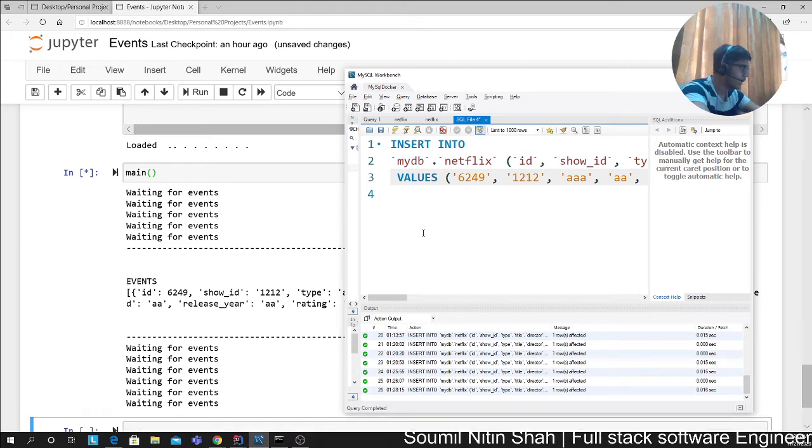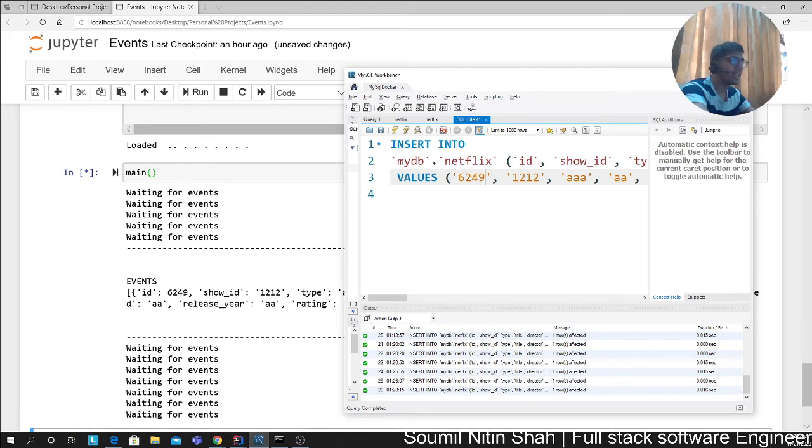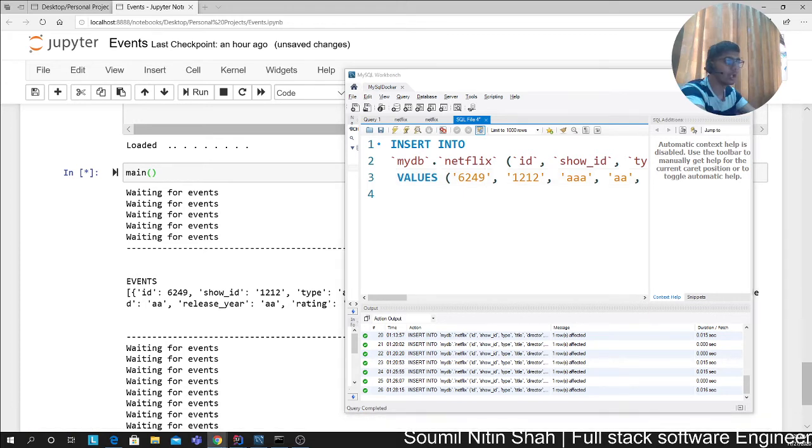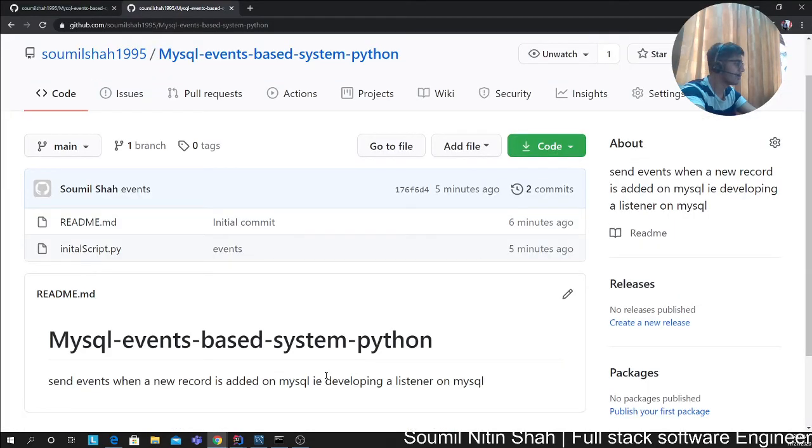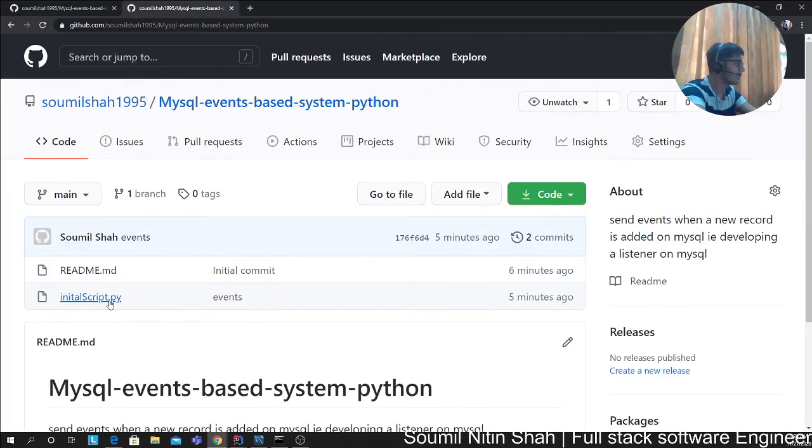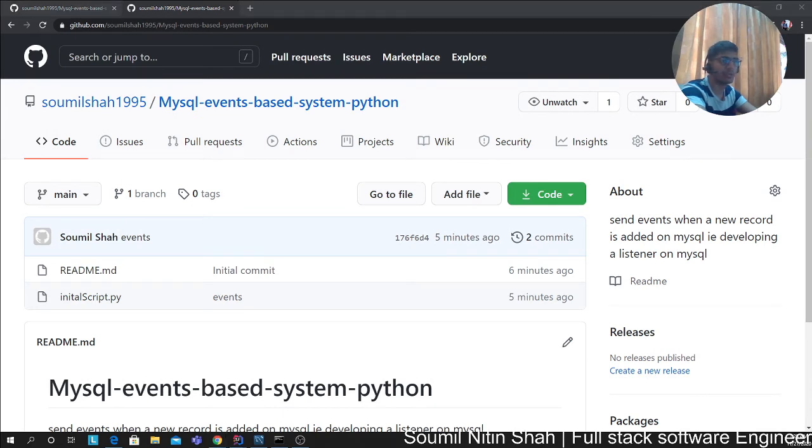The pseudo code is on my description section below. That is MySQL events-based system on Python. It can be found here with the initial script. I would leave the links in the description section below.